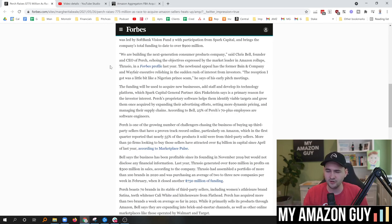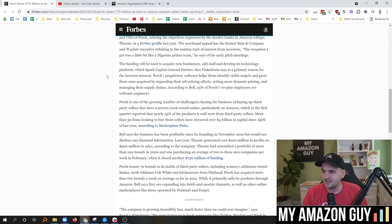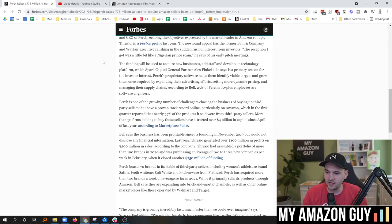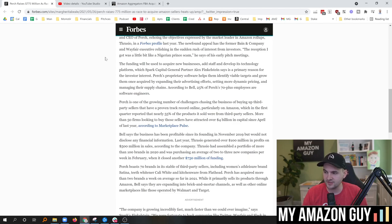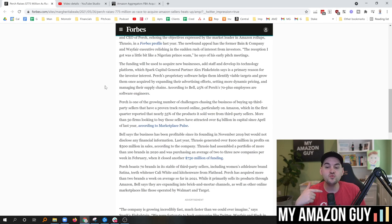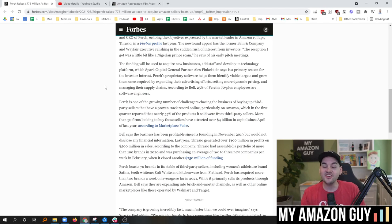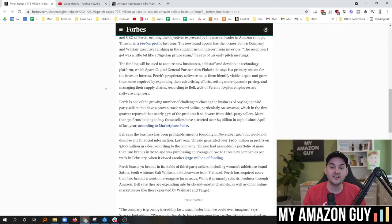The funding will be used to acquire new businesses and add staff and develop its technology platform, which Spark Capital general partner Alex Finkelstein says is a primary reason for the investor interest. Perch's proprietary software helps them identify viable targets and grow them once acquired by expanding their advertising efforts, setting more dynamic pricing, managing their supply chains. According to Bell, 25% of Perch's 70-plus employees are software engineers. So this is what you are competing against as an Amazon mom-and-pop seller if you're a $1 million or $2 million brand. This is the sort of sophistication that is coming into the marketplace right now, and that's why you need to be generally aware of this.